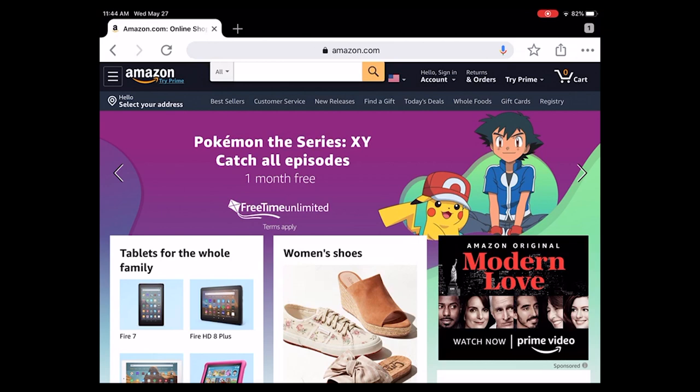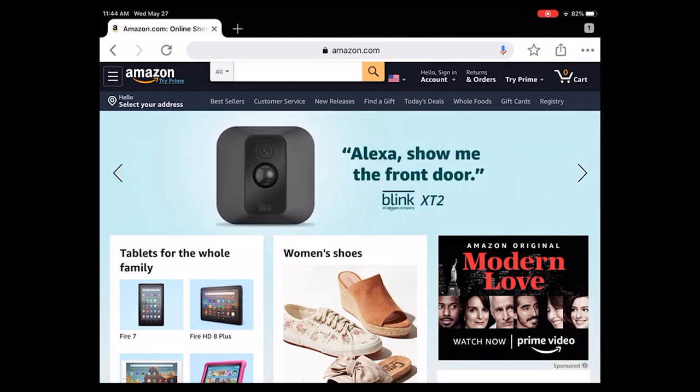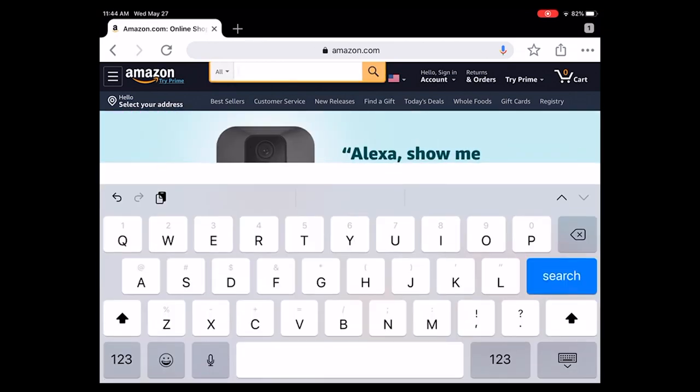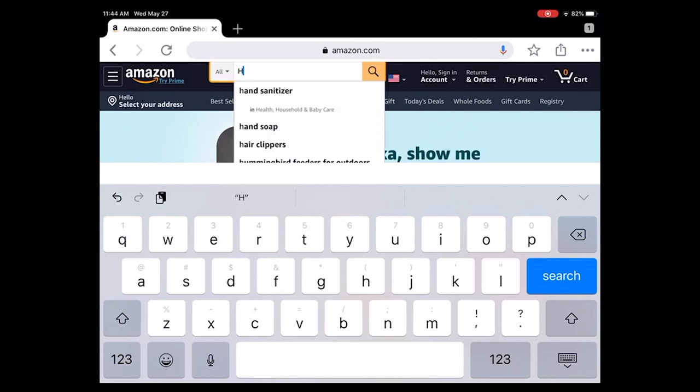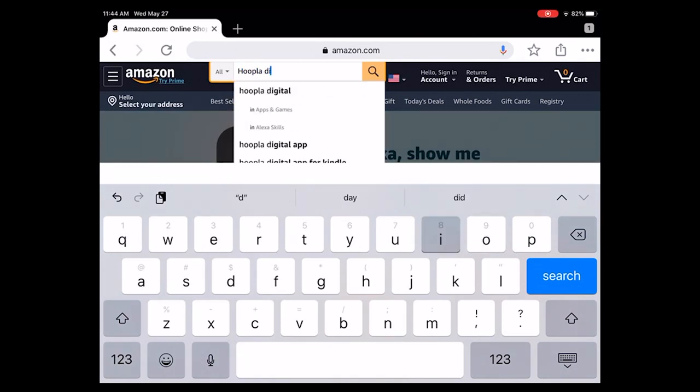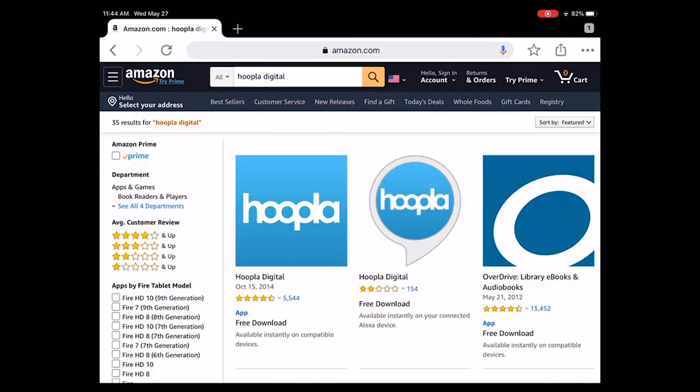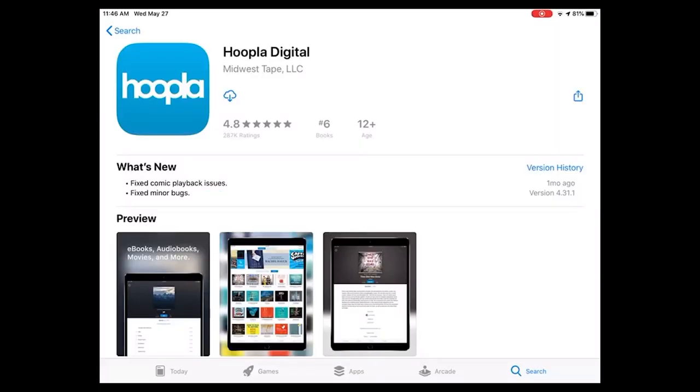If you have an Amazon device, such as the Kindle, you can go to Amazon.com and do a search for Hoopla Digital. And it brings up the choices here, and see if the app is compatible with your particular Amazon device. Since I'm using an iPad, we're going to download the app from the Apple Store.